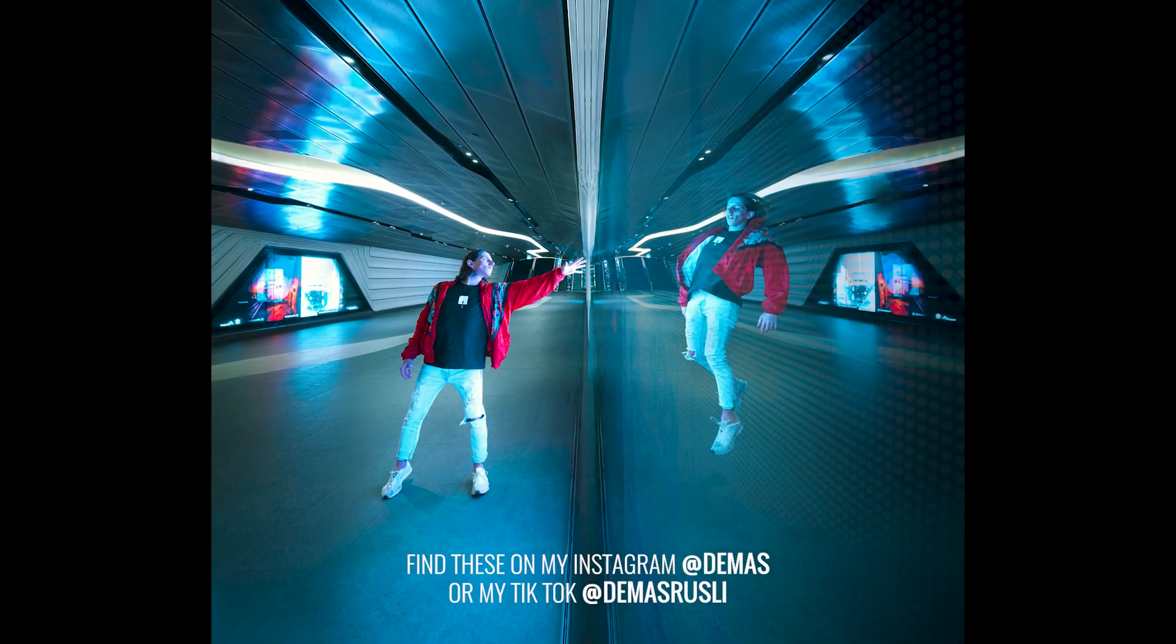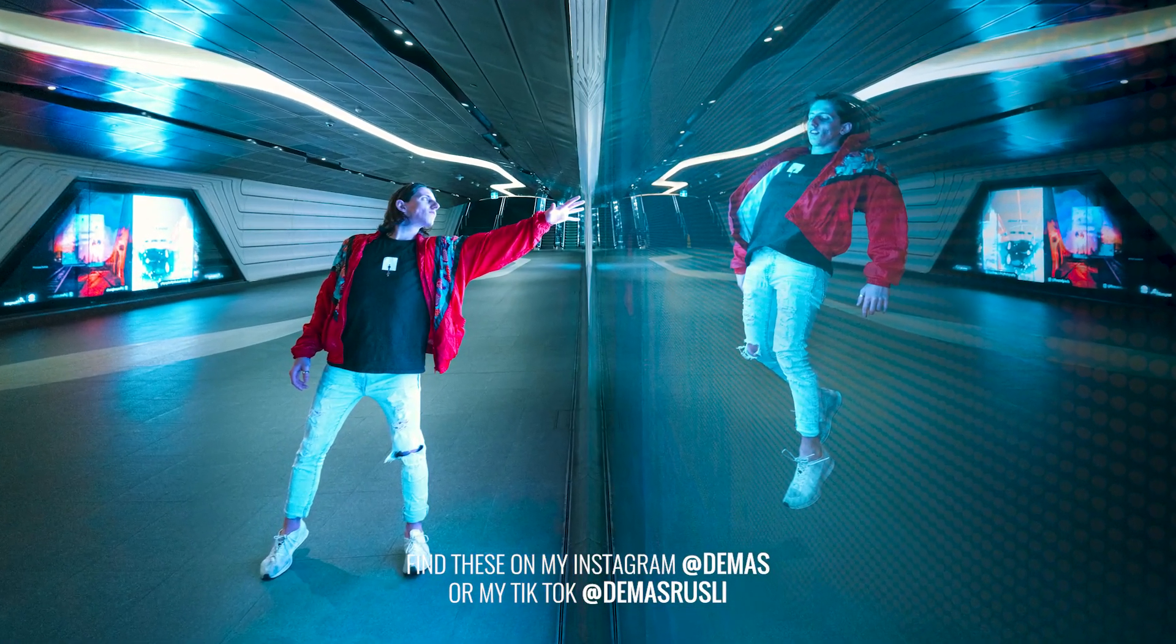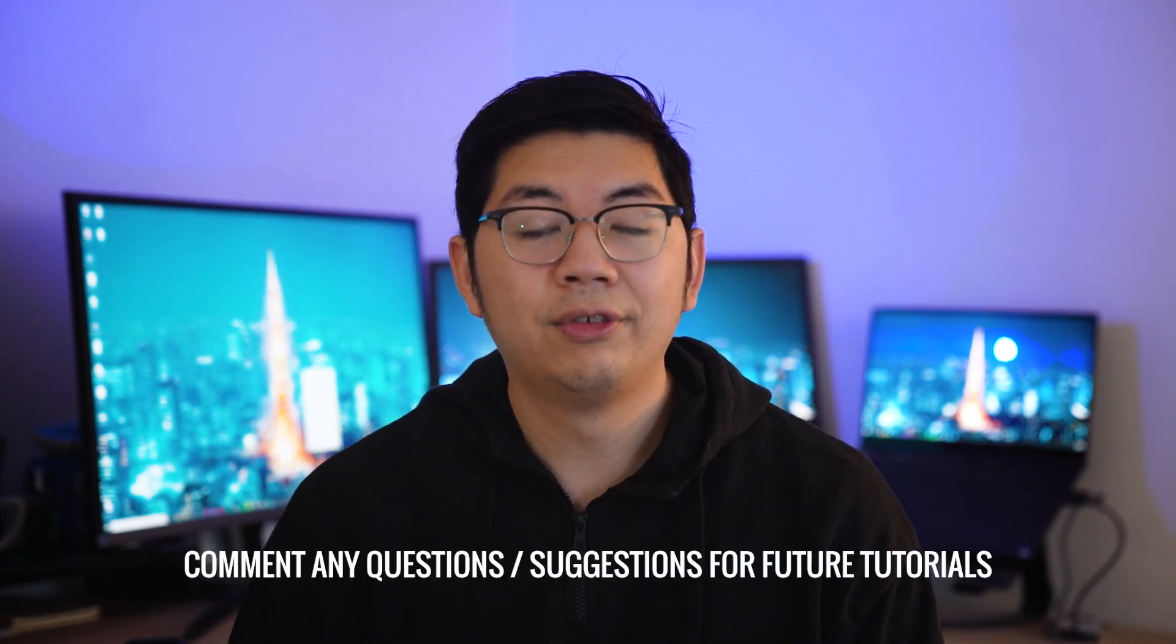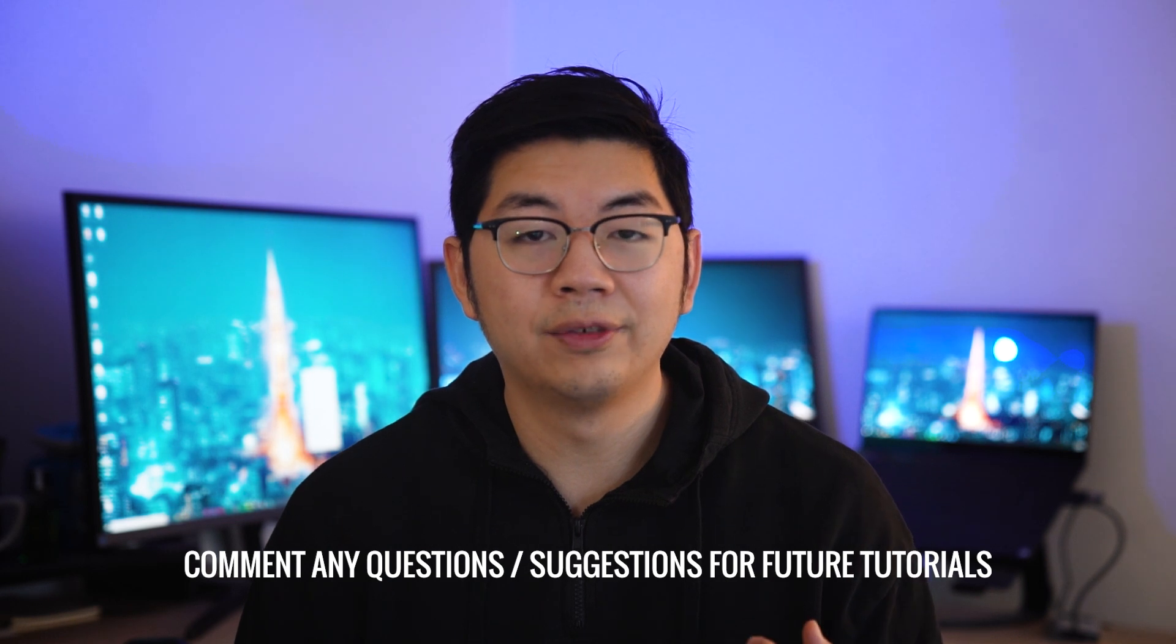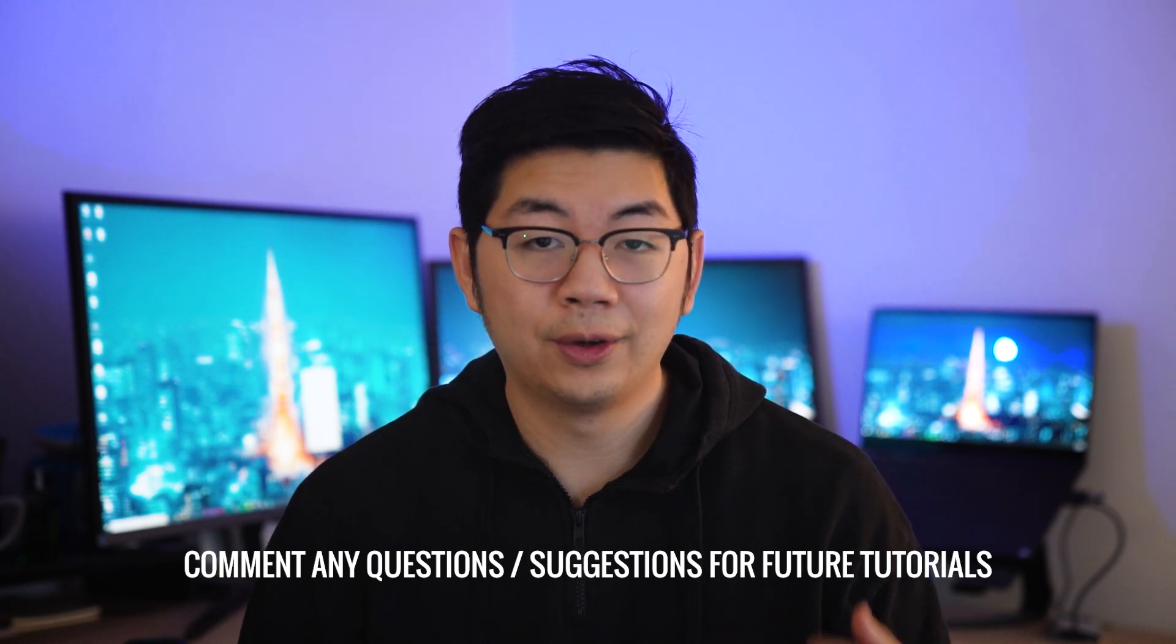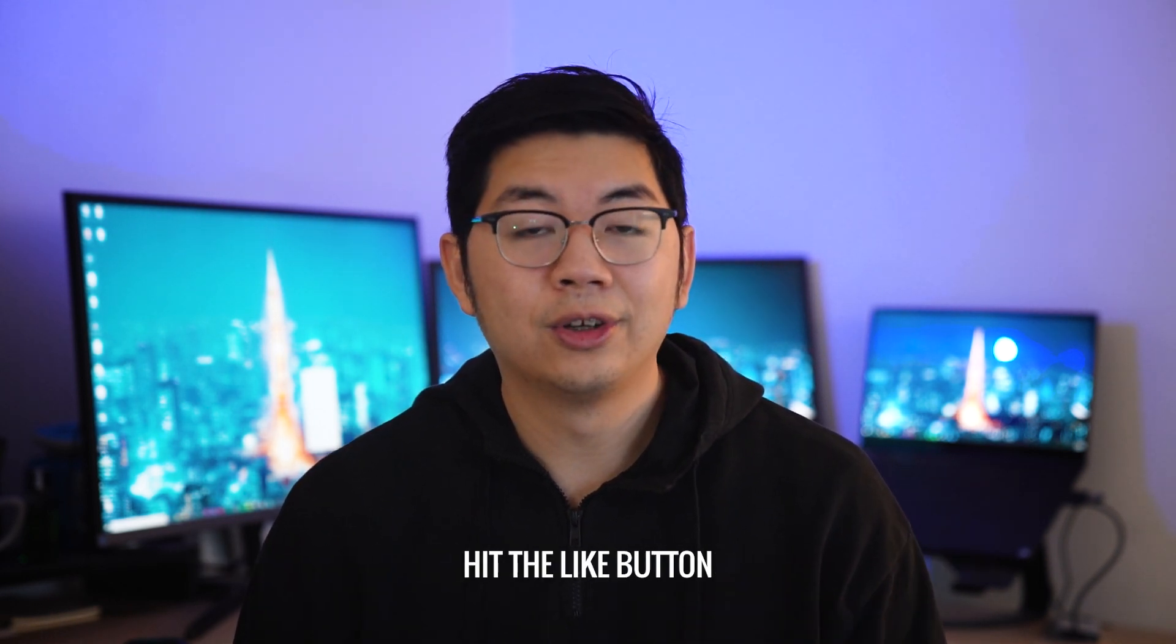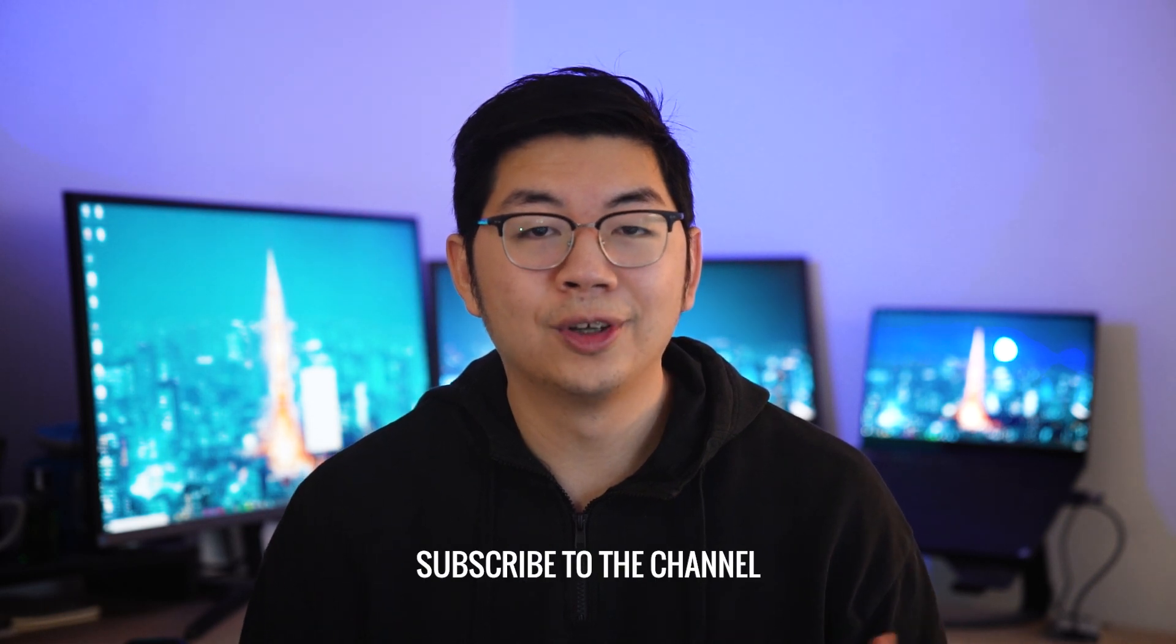If you try this edit out make sure to tag me in your Instagram posts and stories so I can have a look. I hope you found that tutorial useful. I hope to make more videos like this where I actually go out and shoot and come back and show you guys how I create the edit. If you have any questions or if you want to learn anything specifically from me for the next tutorial let me know in the comments below. If you like this video make sure you drop a like and if you want to see more coming soon make sure you subscribe. As always, thanks so much for watching and remember to always push your creativity to the next level. Bye!